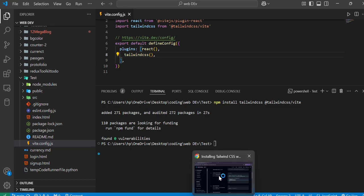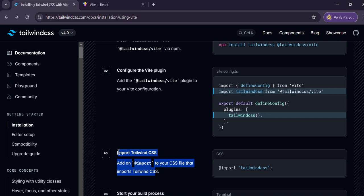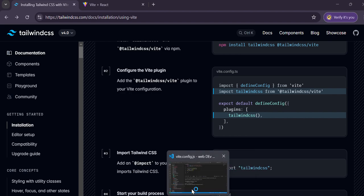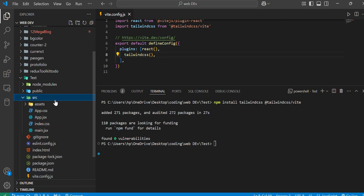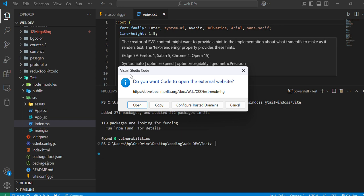Now let's see step number three: import Tailwind CSS. Add an import to your CSS file, which means we have to just add this in our main CSS file. We have to add it in the index.css file, so let's go in src, click on index.css.